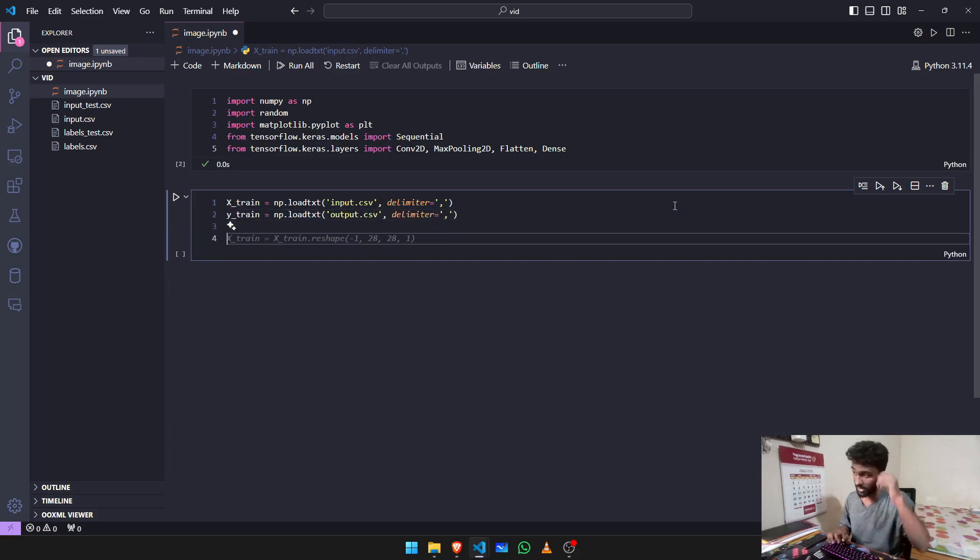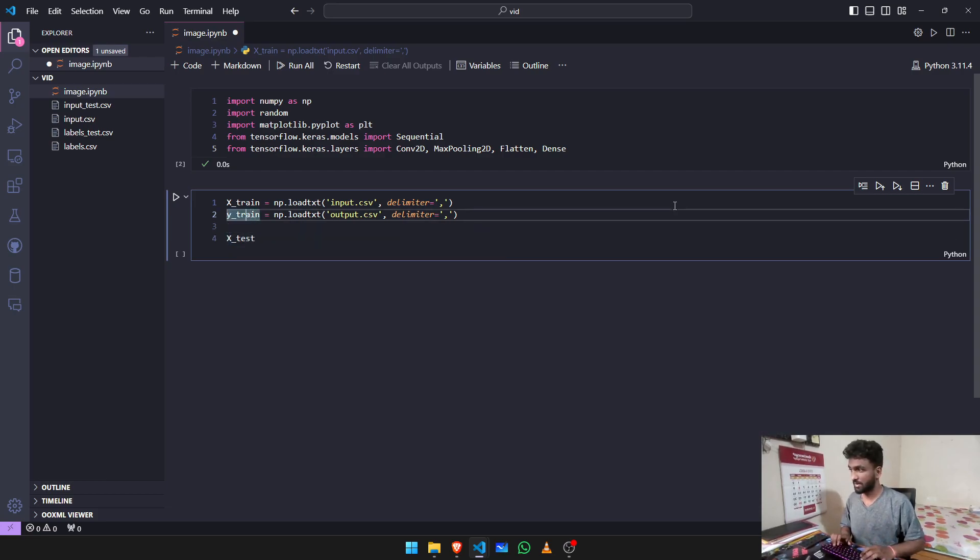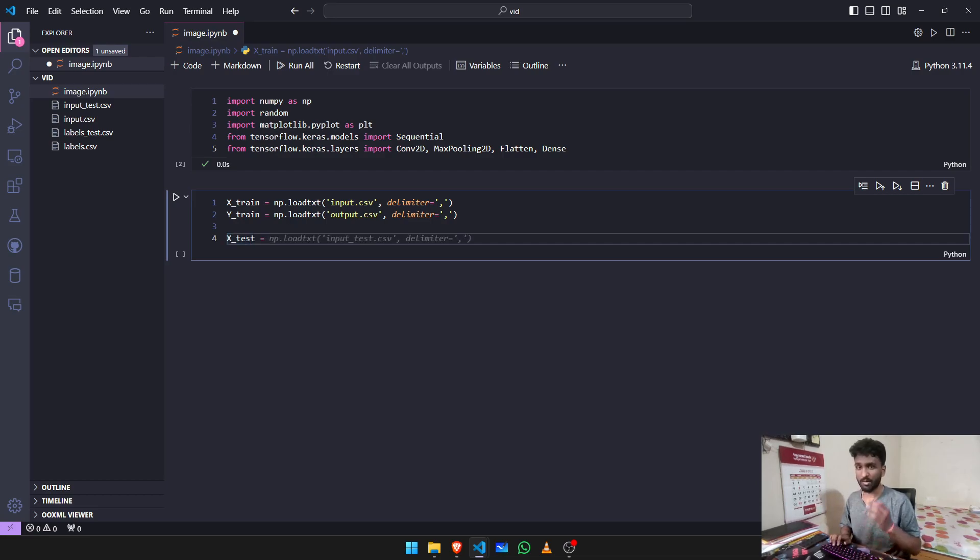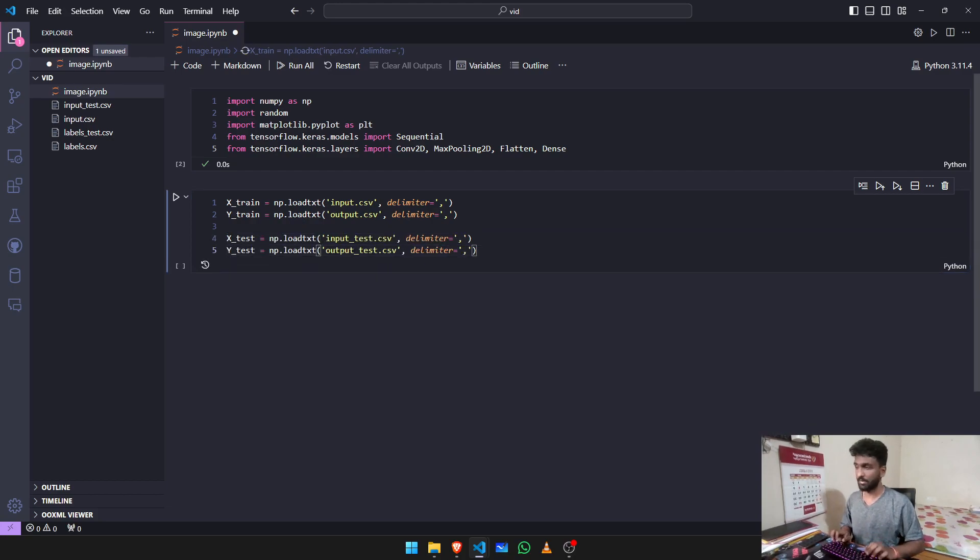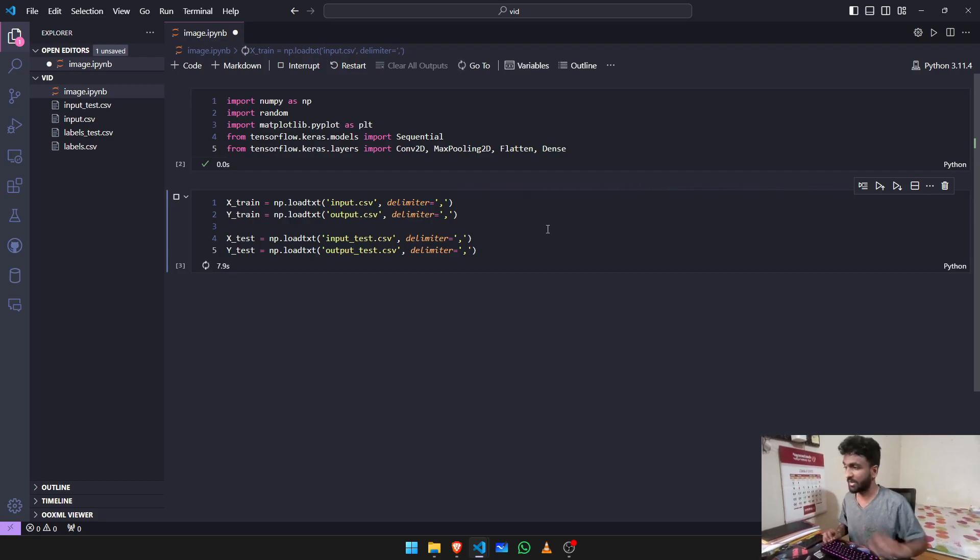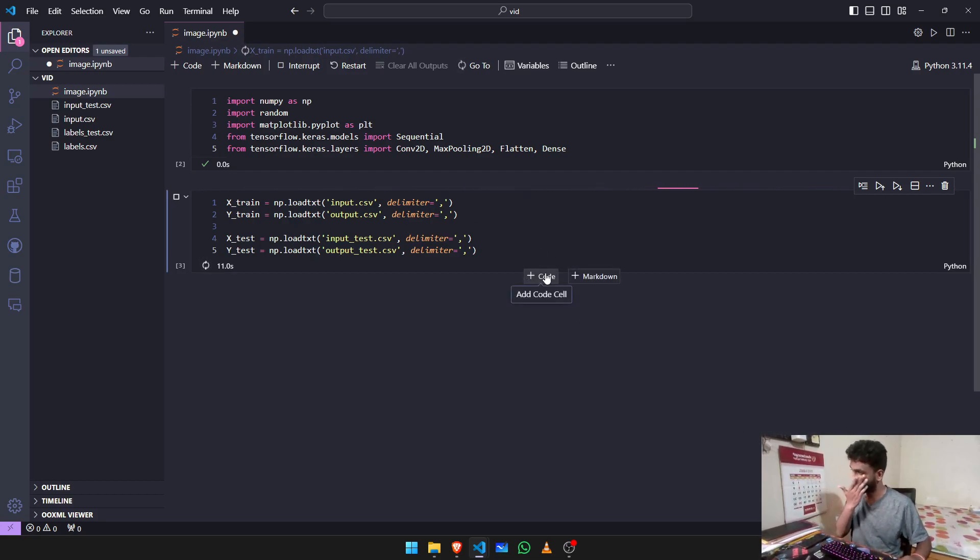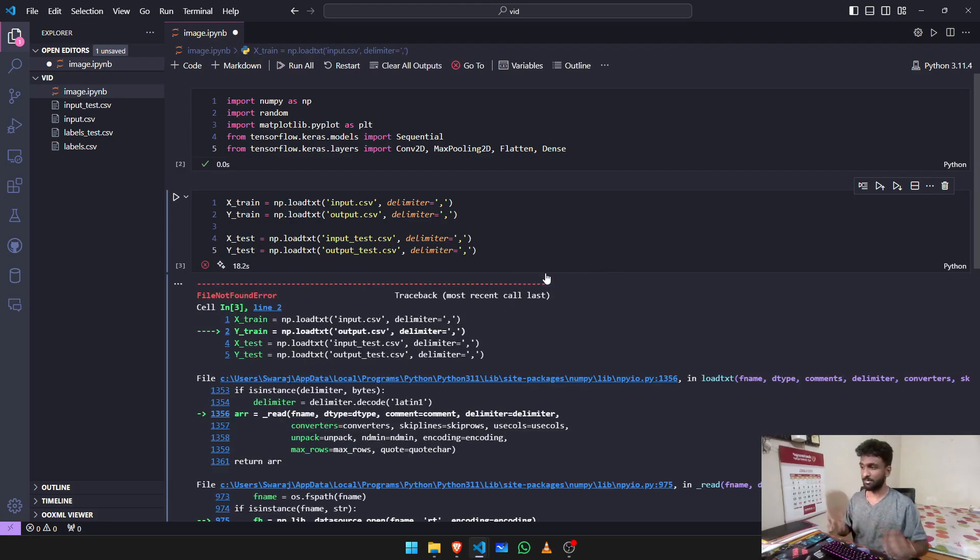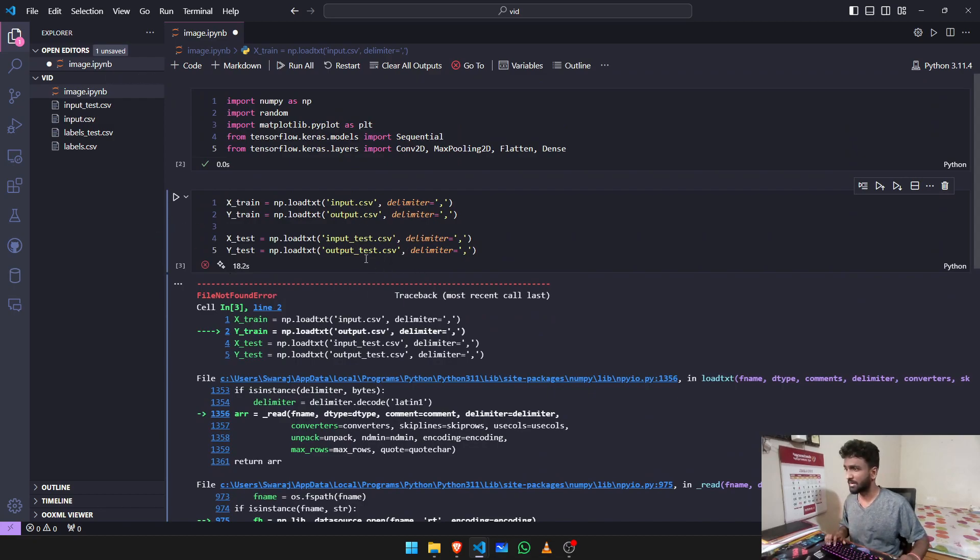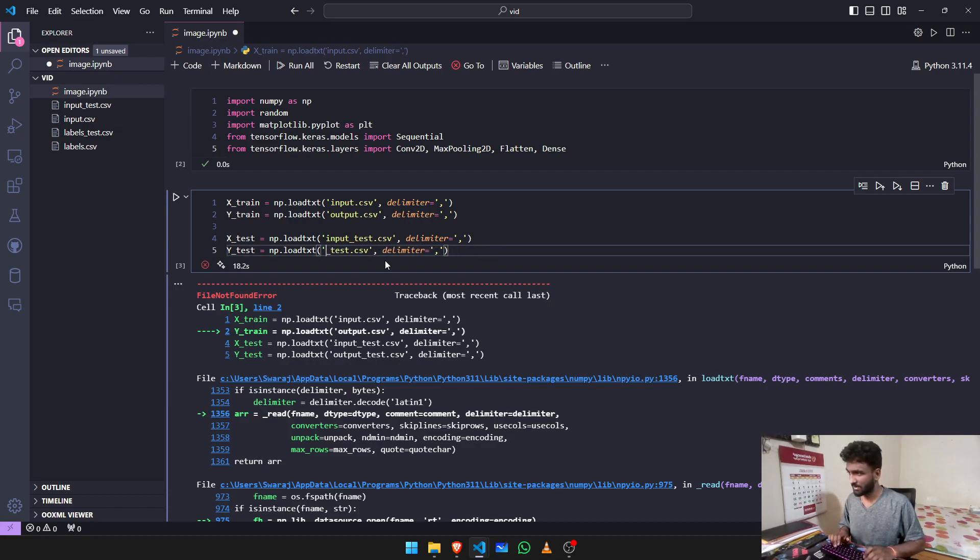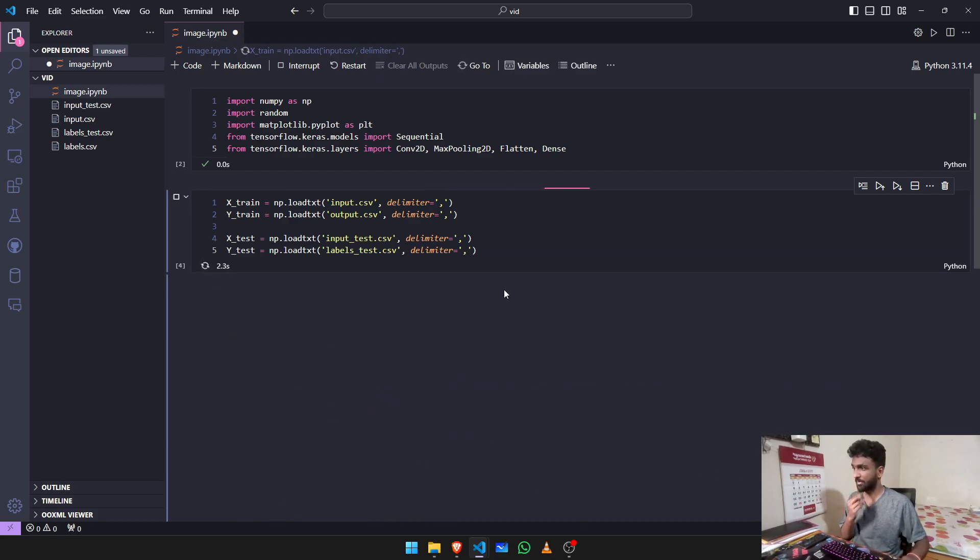After that you need to start having your test sets. X_test will be equal to np.load_txt again. The reason why I'm just pressing tab to complete the entire thing is because I have Copilot. You guys can also use it, but if you are starting off with this project as a beginner, I recommend you to disable your Copilot and try to do it. It's labels for the output. Now it shouldn't be a problem.